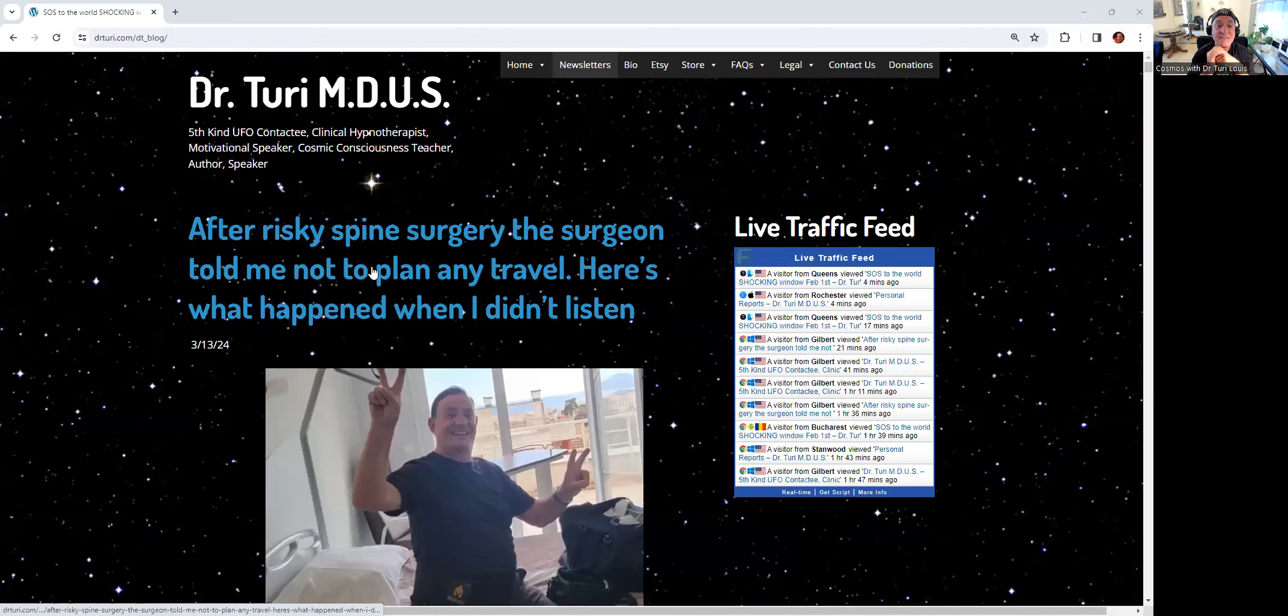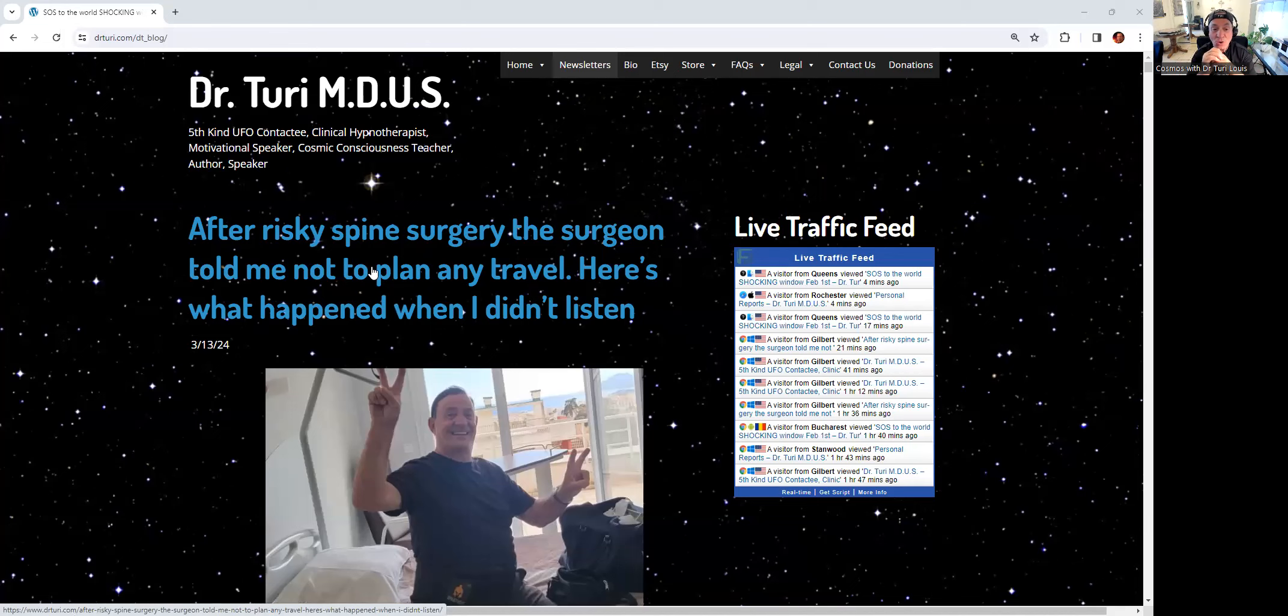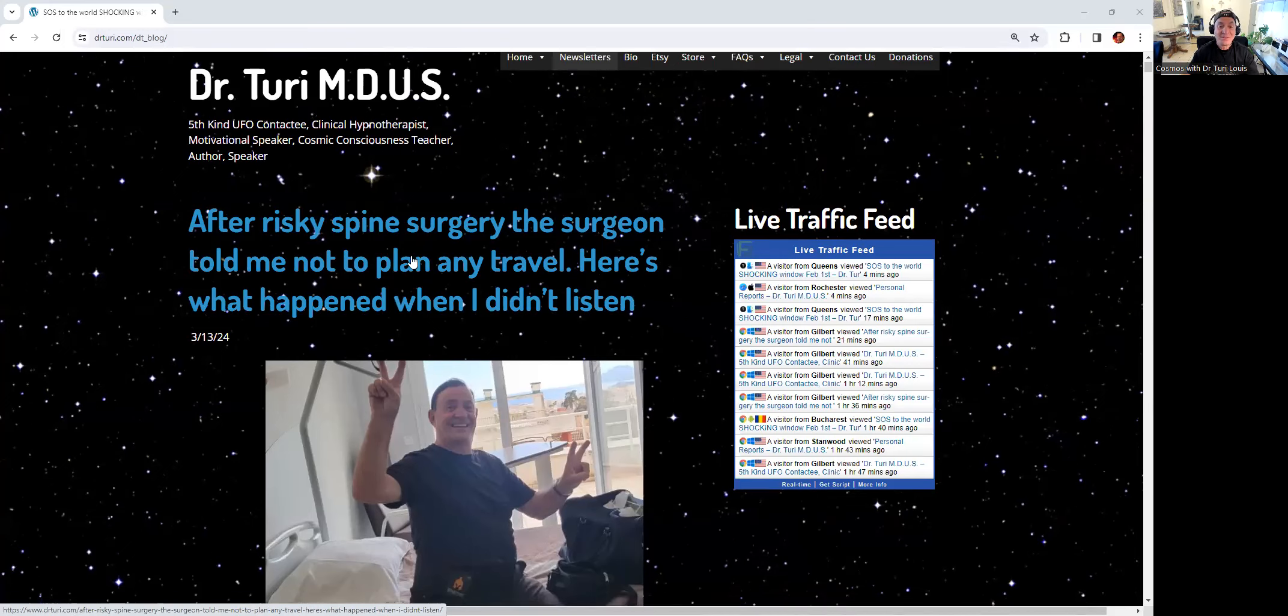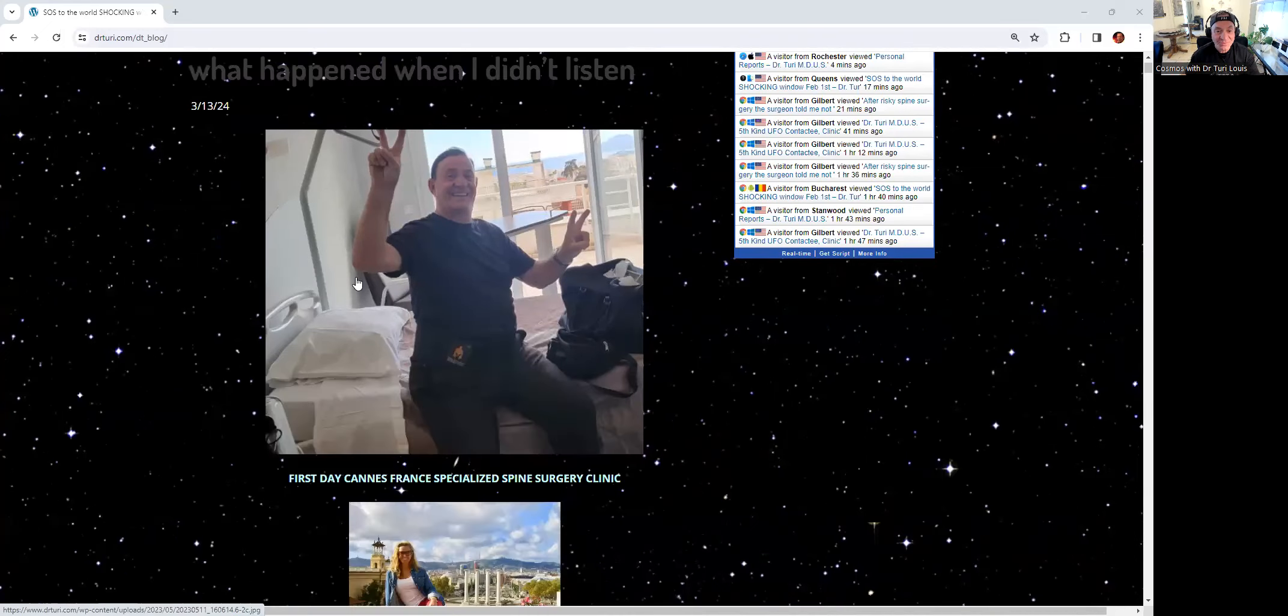And that is the title: After risky spine surgery, the surgeon told me not to plan any travel. Here is what happened when I didn't listen. There you go.